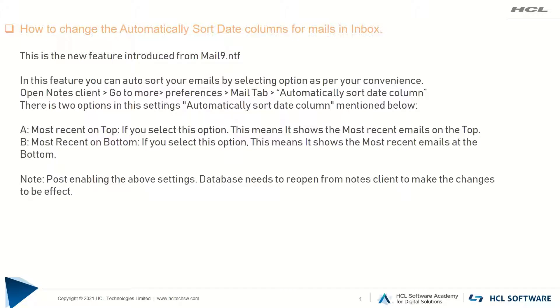Generally by default all the new mails come on the top in Notes client, but from these options you can change the settings as per your convenience. Basically there are two options: most recent on top and most recent on bottom.